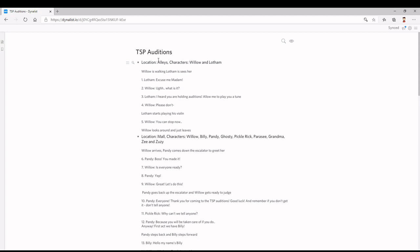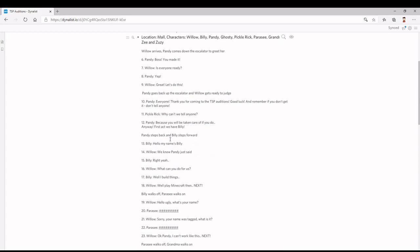Here we have the title, so I know what document I'm working on — that will be the title of the short. We have the location, which is the map we're choosing — the alleys in this circumstance — and the characters that will be involved. Over here we have the stage directions, so we see that Willow is walking, and then Lotham is going to see Willow. The dialogue lines are numbered, so it's easy in the editing process to link the different text with the speech.